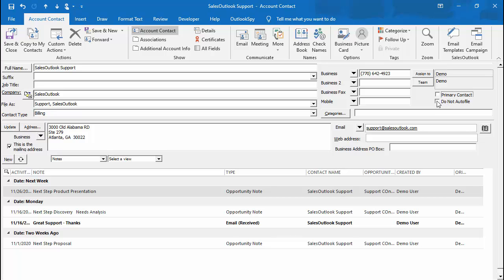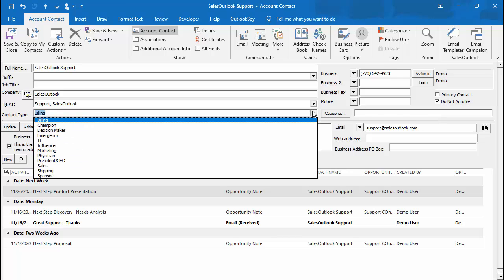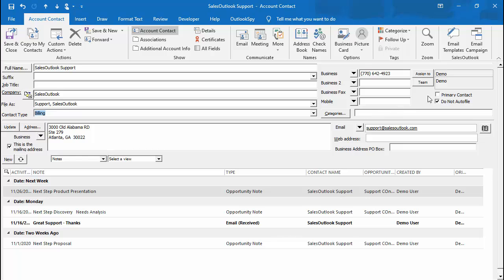Sales Outlook will auto-file emails to a contact, but if you have a specific contact that you do not want to auto-file to, you can check this box. No emails will be filed unless they are manually filed. The primary contact can be used to signal a primary contact. An example may be if you have multiple billing contacts, you may want to mark one as the primary billing contact.